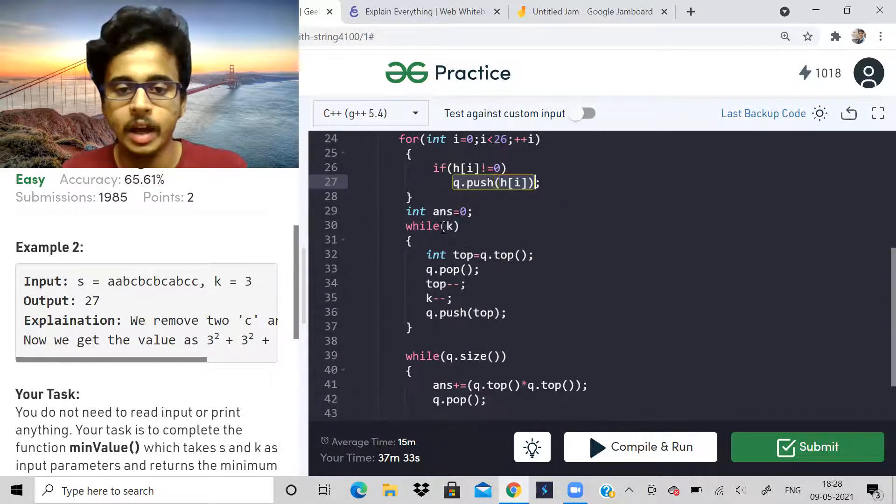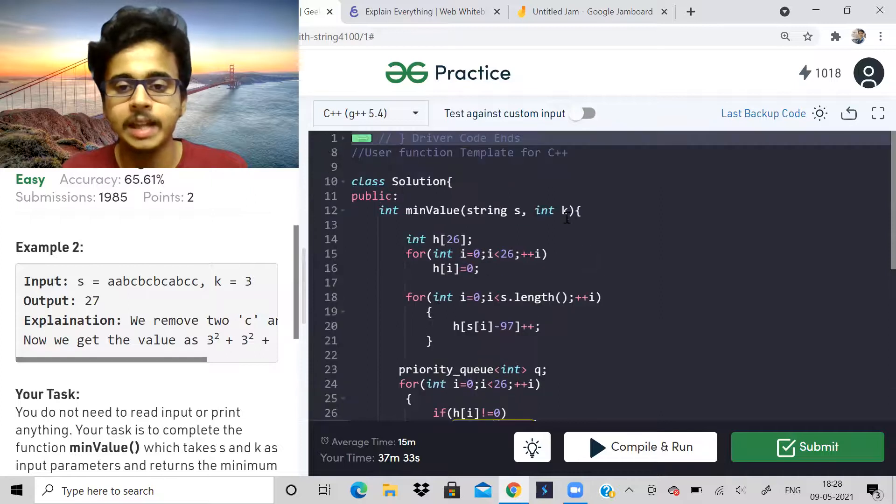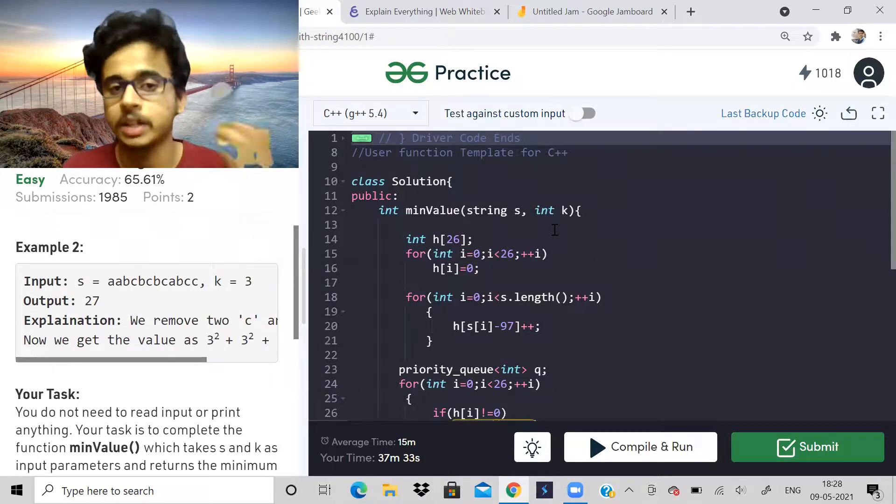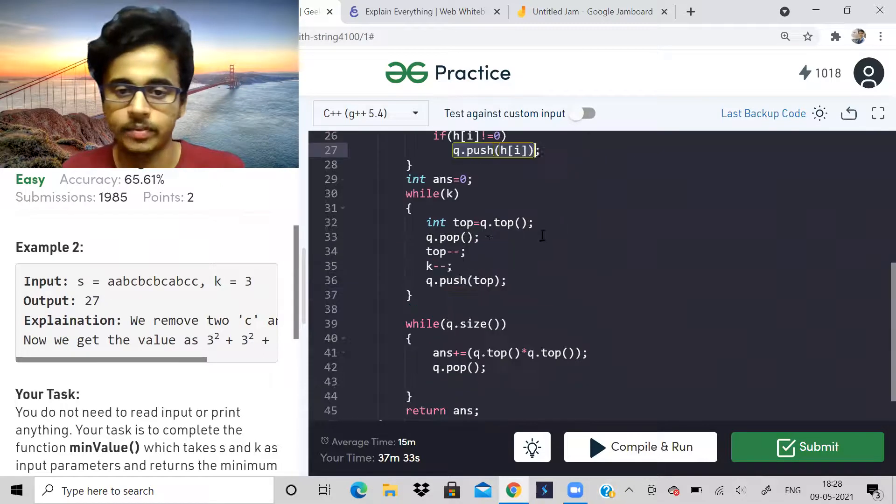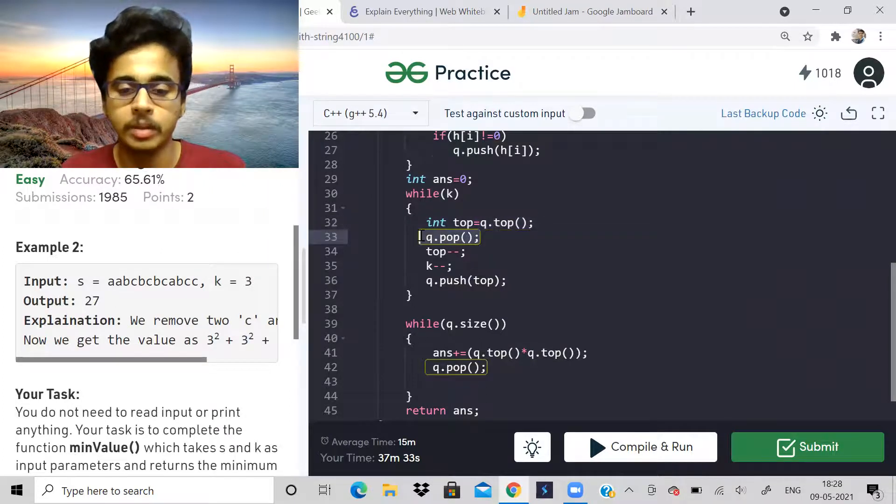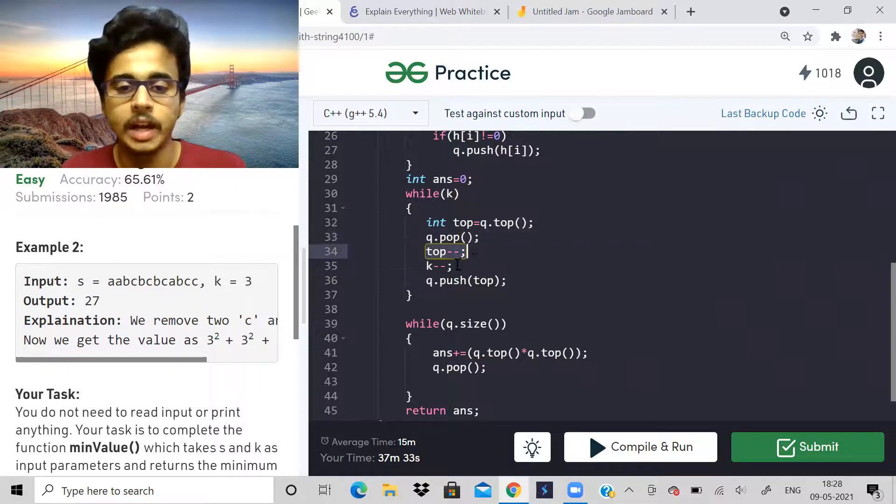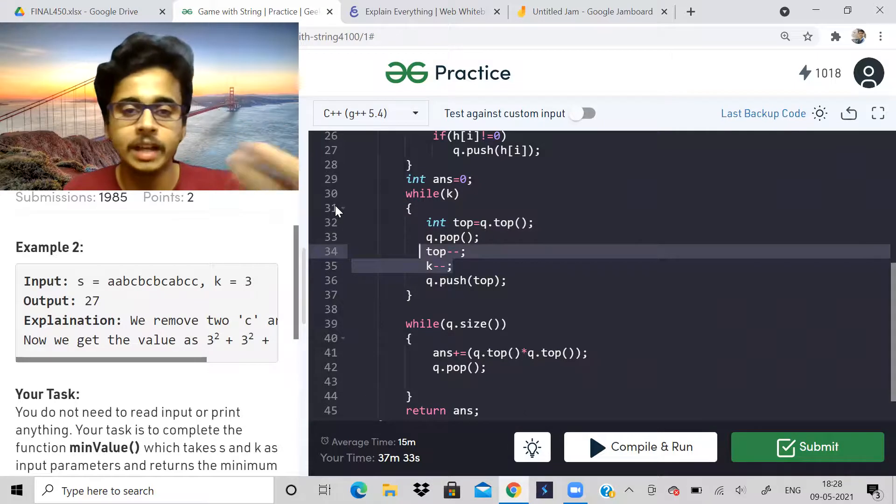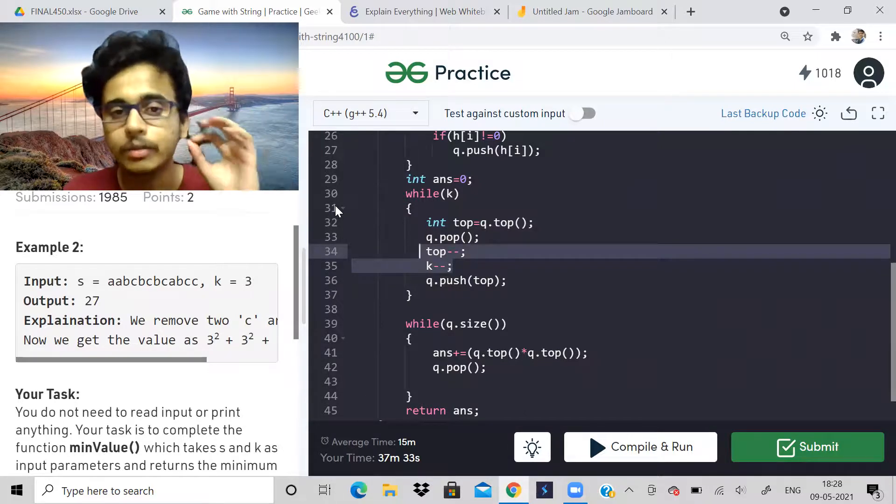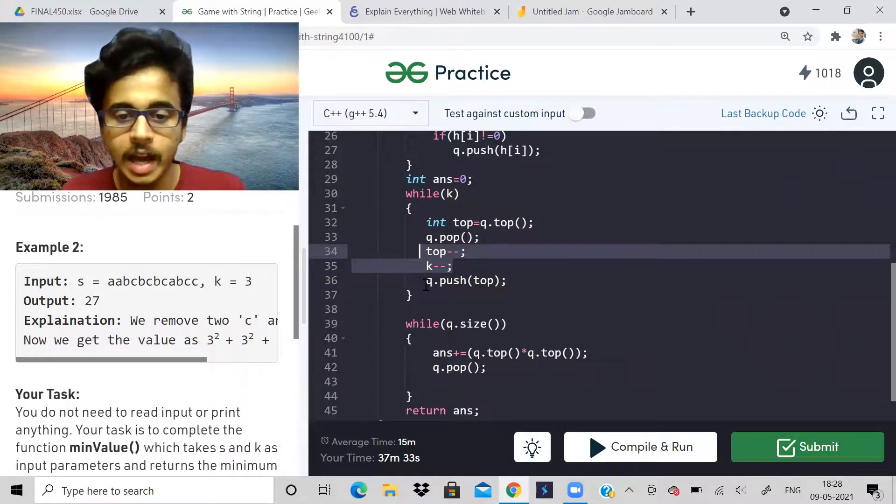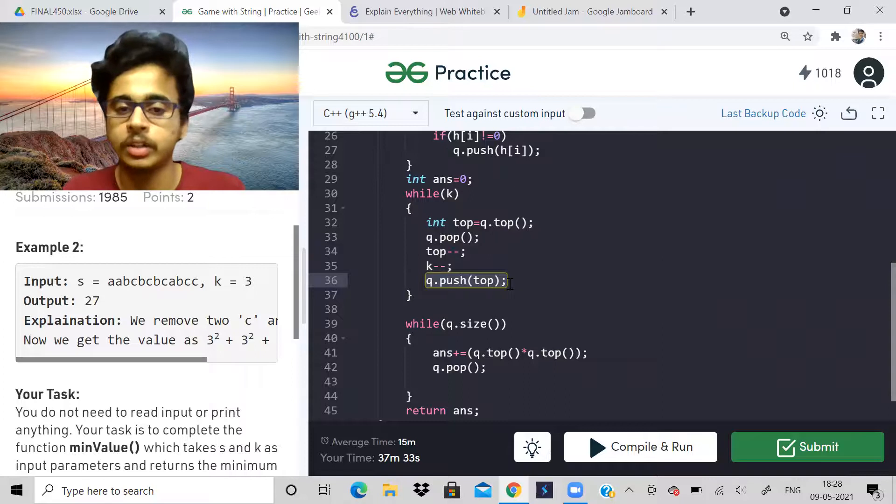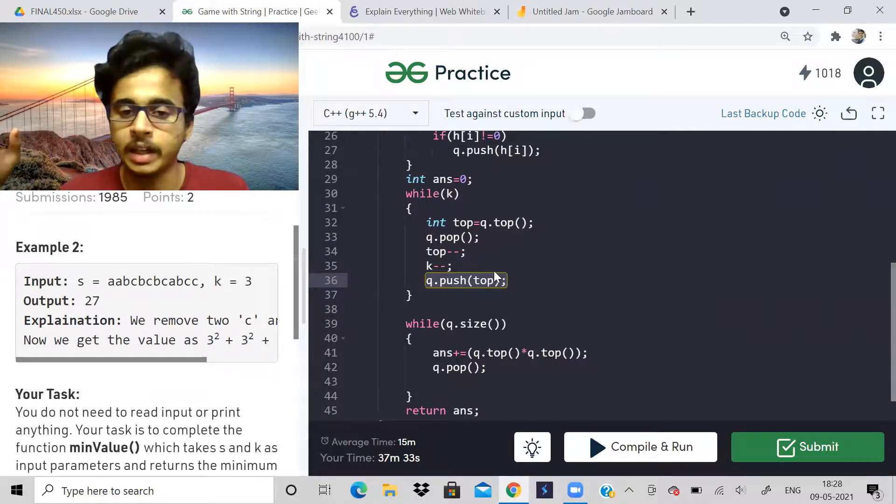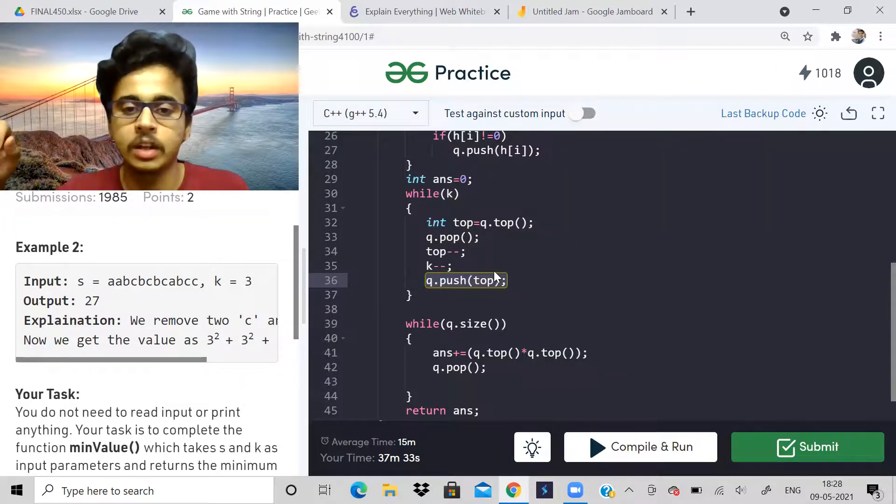While K is greater than zero, I can perform K operations. I will take the top element of the priority queue, pop it out, and decrease the value by one. I will decrease K also by one, because it means I removed that character from the string. If I'm decreasing the frequency, it means I'm removing the character. Then I will push it back into the priority queue. When I push it back, it has the heap property, so it will go and take its place.